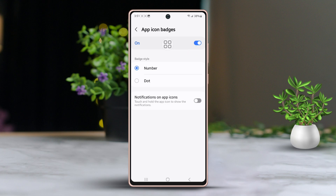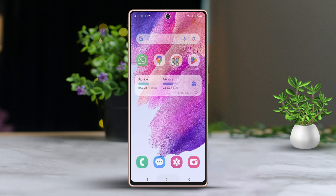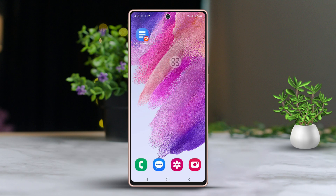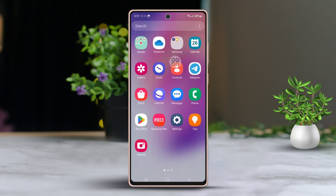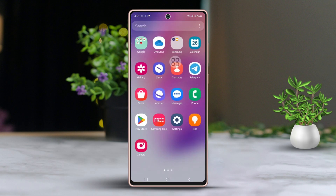You'll now see options for badge style, such as Number and Dot. Go ahead and tap on Dot to make the change. And there you have it! I hope you found these steps helpful and that your phone looks just how you like it.